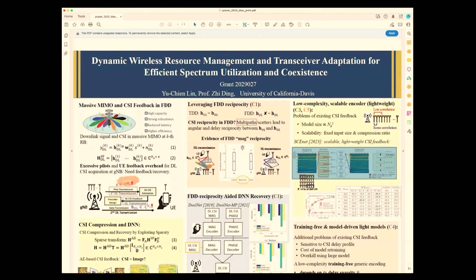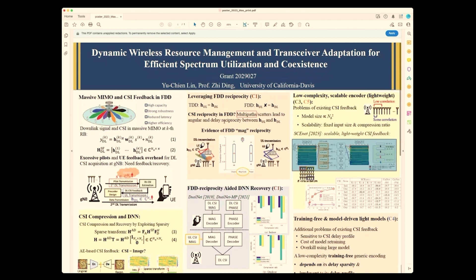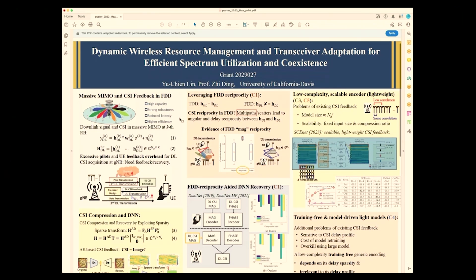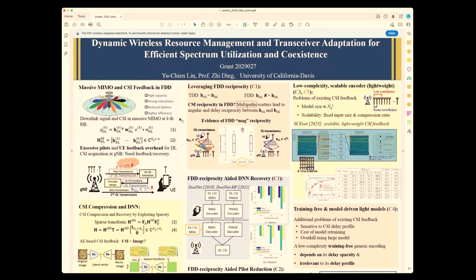Welcome to our poster. I'm Zi Ding from the UC Davis campus, and we're here to talk about channel state information feedback for Massive MIMO. The importance of Massive MIMO in future wireless communication is well known. An important attribute of such a system is that the gNodeB at the base station must know the downlink channel state information in order to effectively design precoders to provide high-rate coverage for the user equipment.